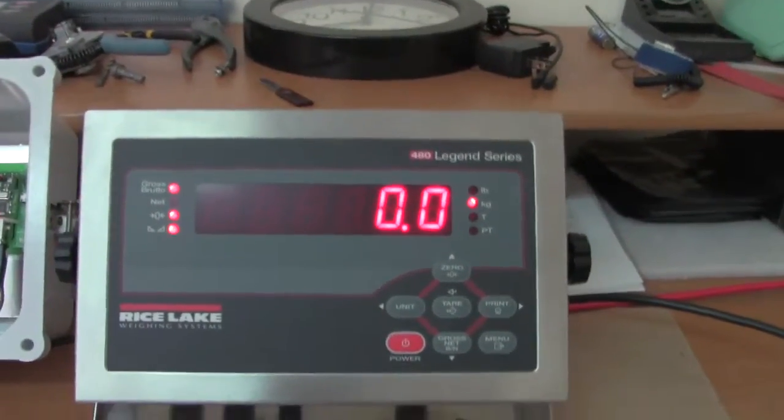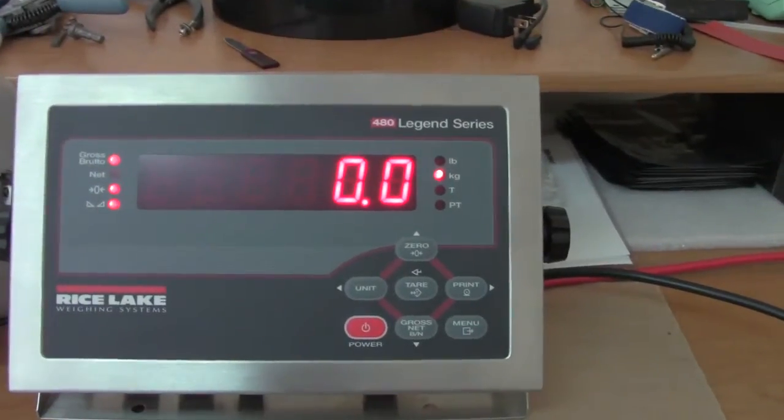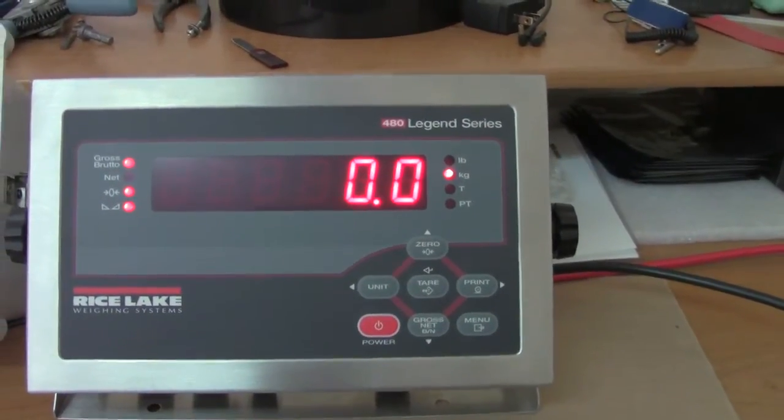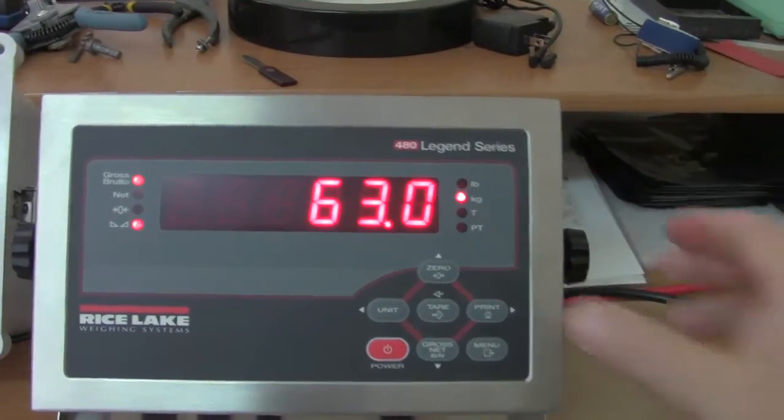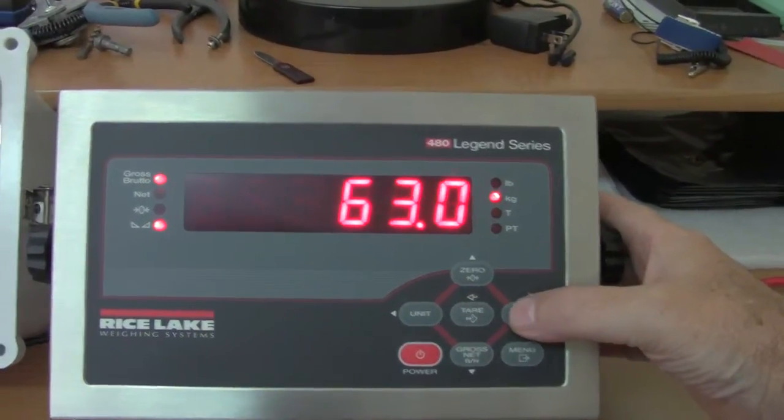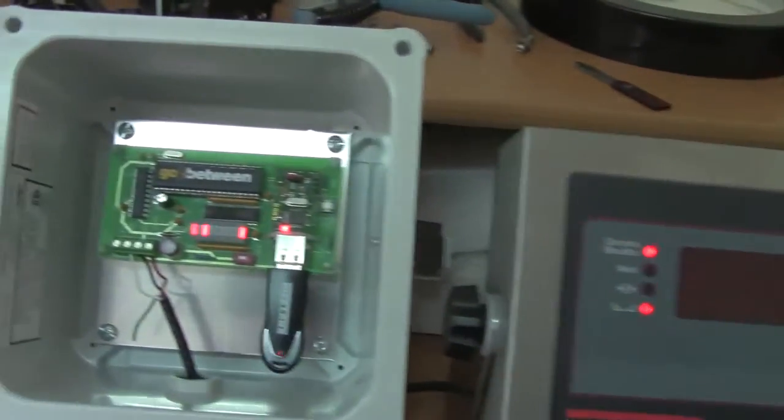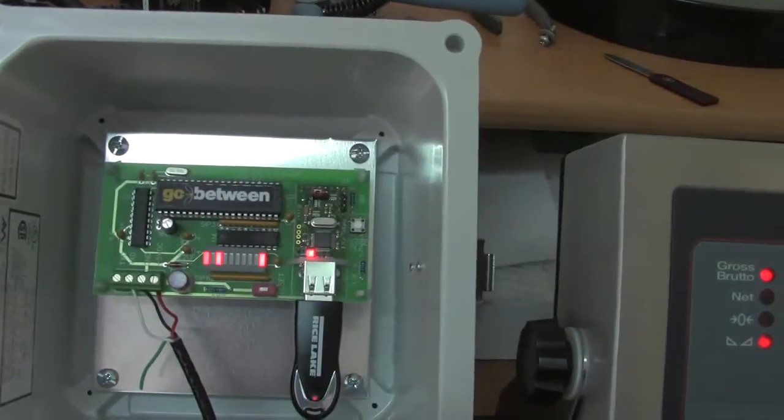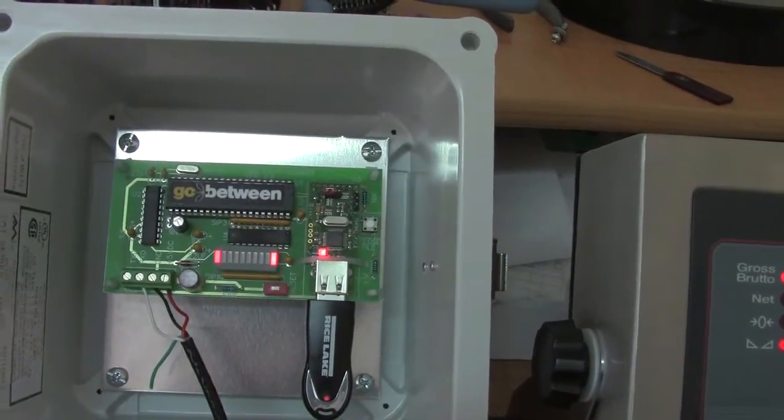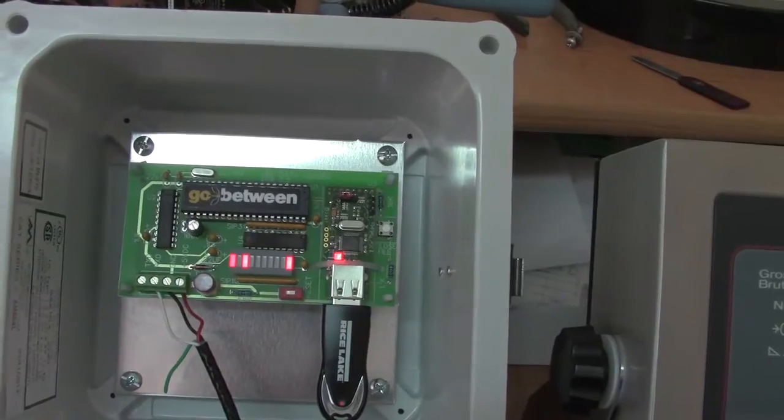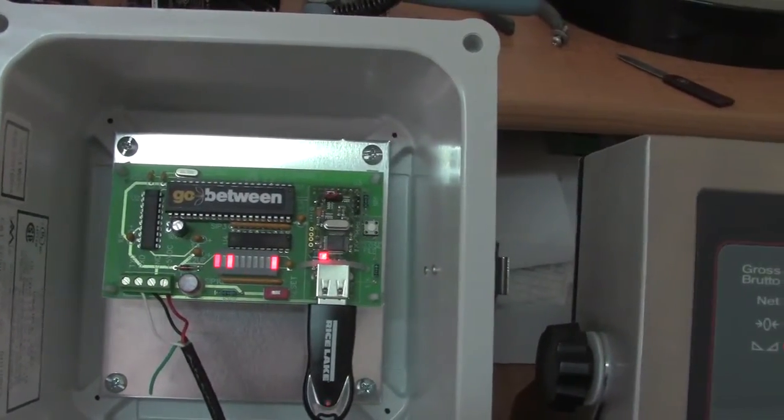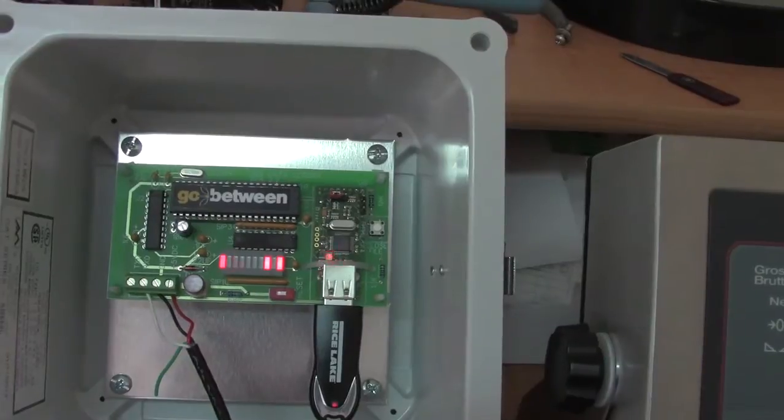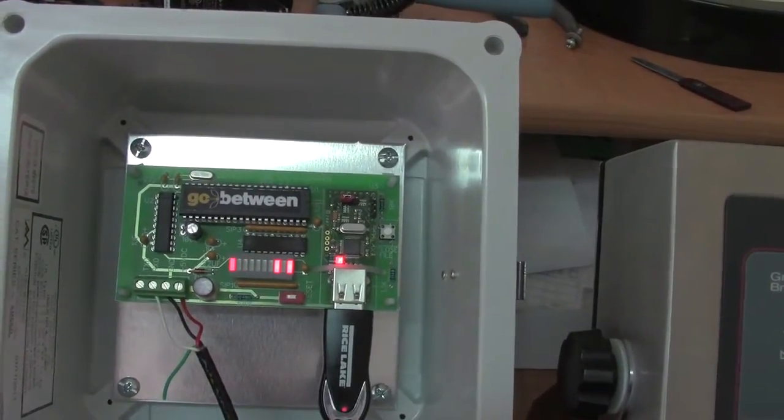We have the print format for the gross weight and what I'm going to do is just go ahead and put some weight in there and I'm going to do the printing. Look what's going to happen here. Some LEDs will go on. There you have it. That's where the information is coming to the go-between.